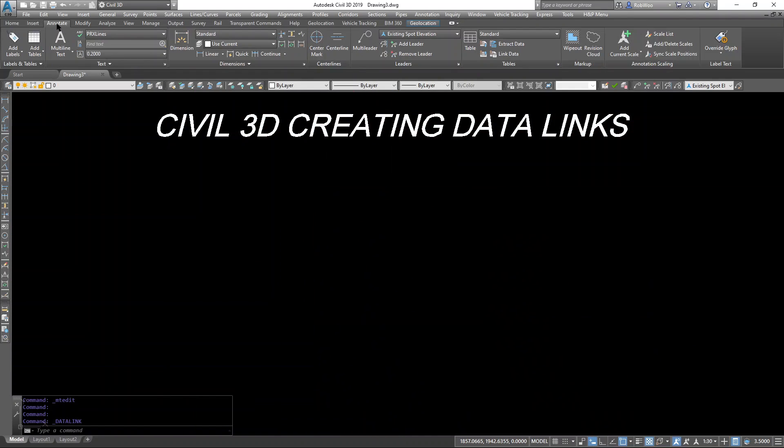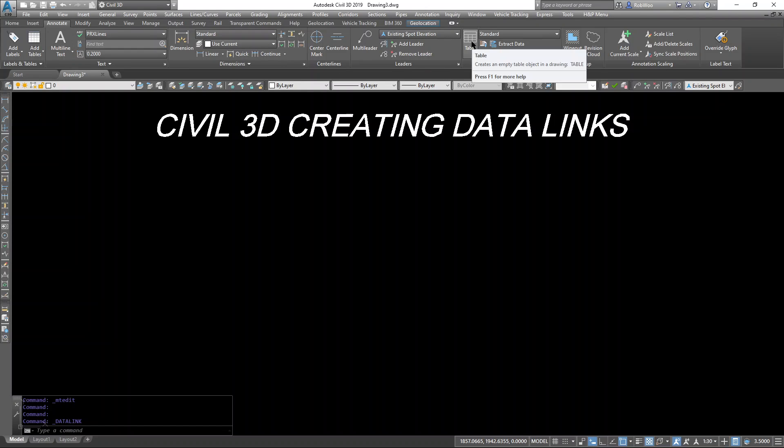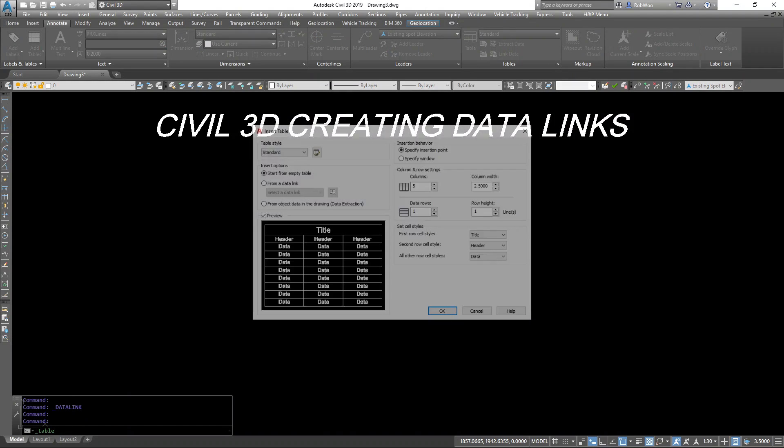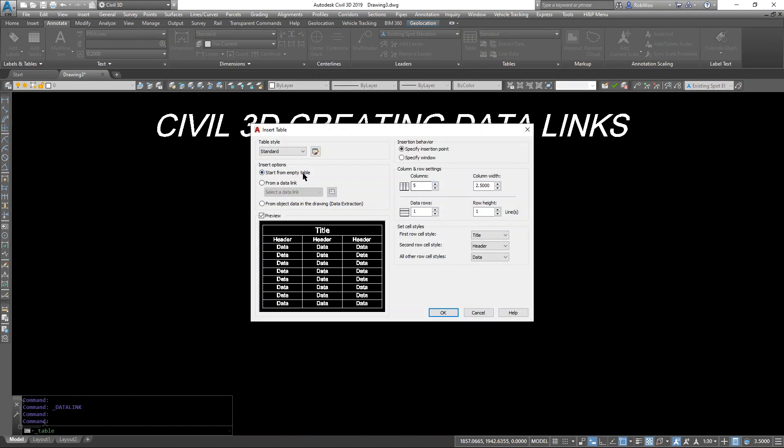Now to place the link, I need to create a table that's under the annotation tab in the ribbon. Click Table. We're going to do from a link.